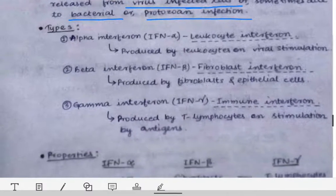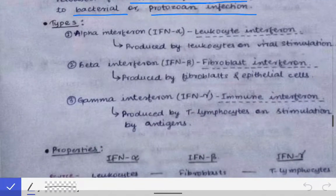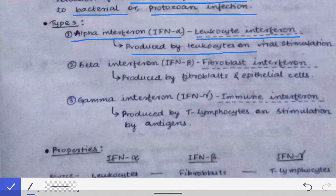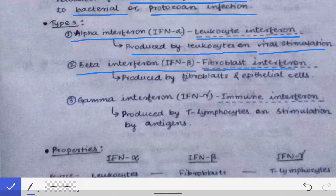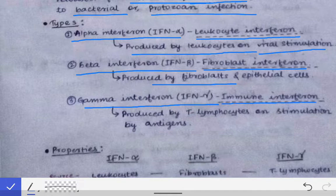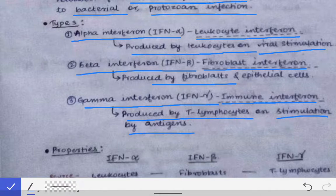Types of interferons: Alpha interferon is also called leukocytic interferon because it is produced by leukocytes on viral stimulation. Beta interferon is called fibroblast interferon because it is released from fibroblasts or epithelial cells. Gamma interferon is called immune interferon because it is produced by T lymphocytes on stimulation by antigens — it may be secreted during other infections as well, not just viral.